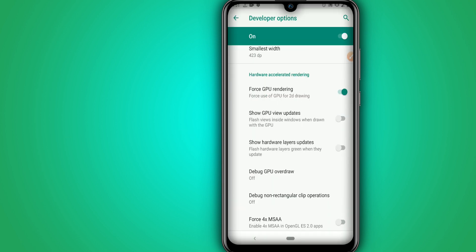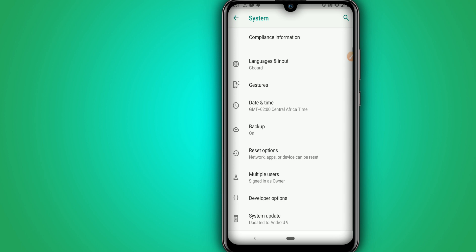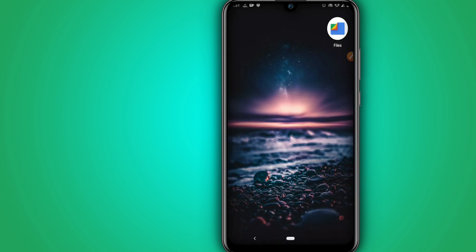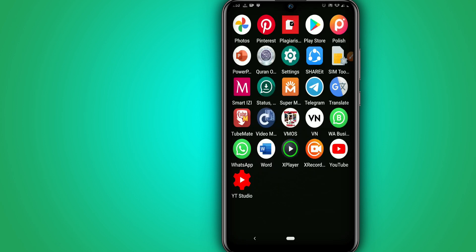All right, and the last option here is the force GPU rendering. Once we activate all these options here on the settings in the developer option, we are going simply to return and now it's time to install our Vymos Pro.